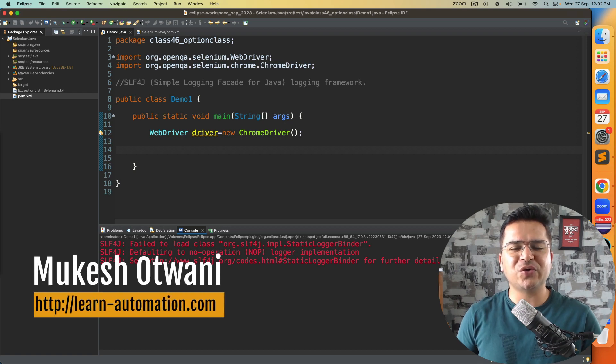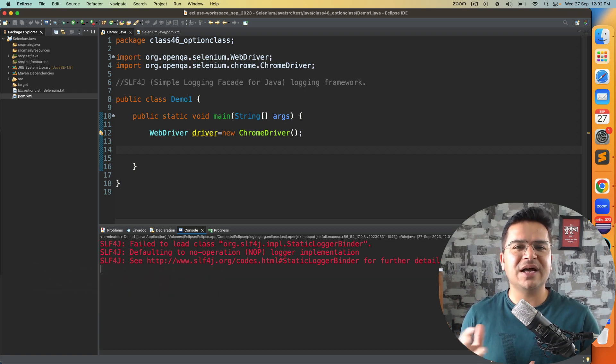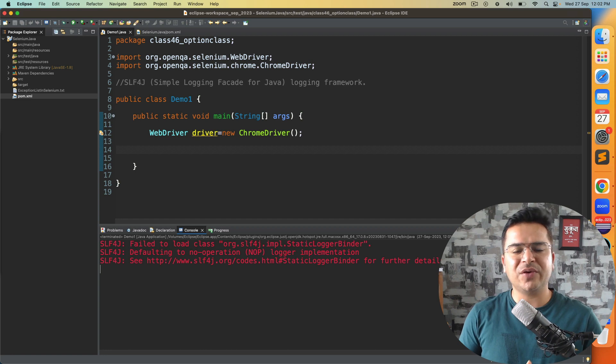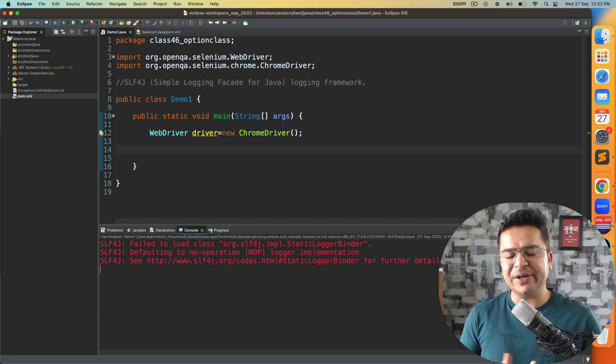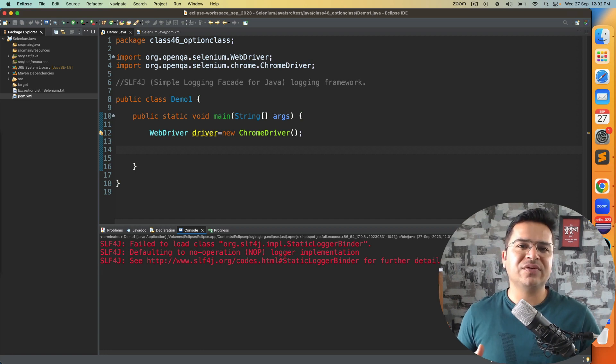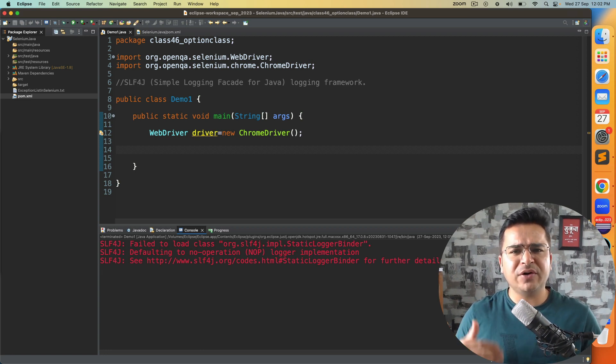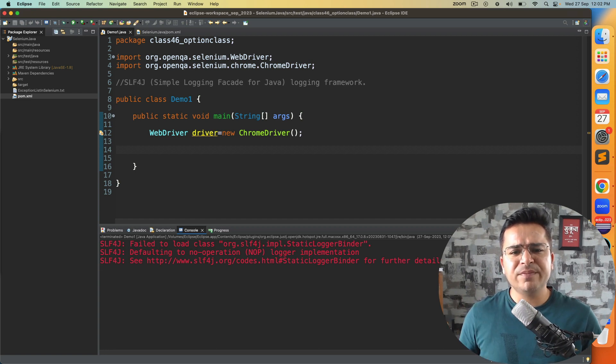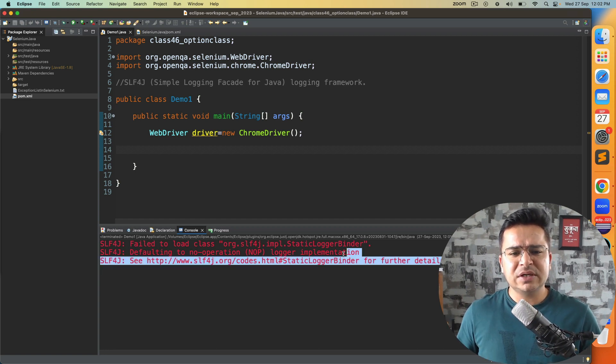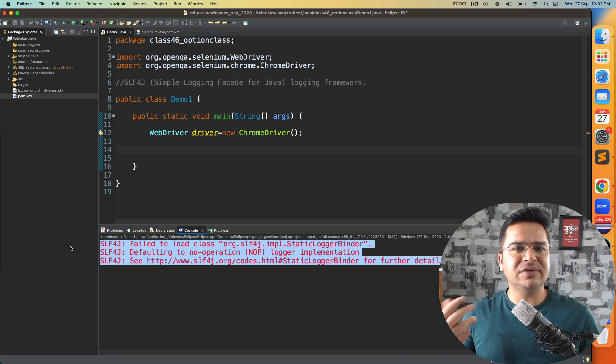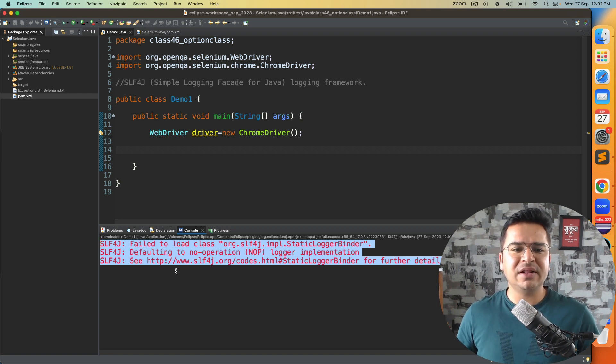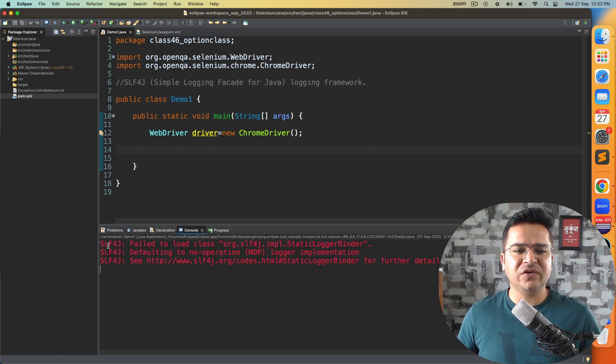Hey everyone, this is Mukesh from learn-automation.com. This is another quick video related to Selenium. Many times when you start working with Selenium, the moment you write your first script or code, your test will get started, the browser will start, everything will work, but in the console you will be getting a lot of warnings.